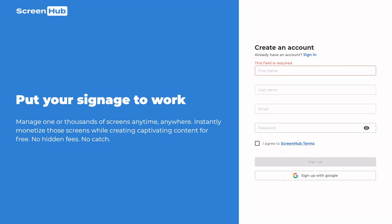Then click on sign up. You'll then receive a verification email to activate your account, so go to your inbox, open up the email from ScreenHub, and click the verification link. You will now be able to log into v2.screenhub.com using the credentials that you just created.